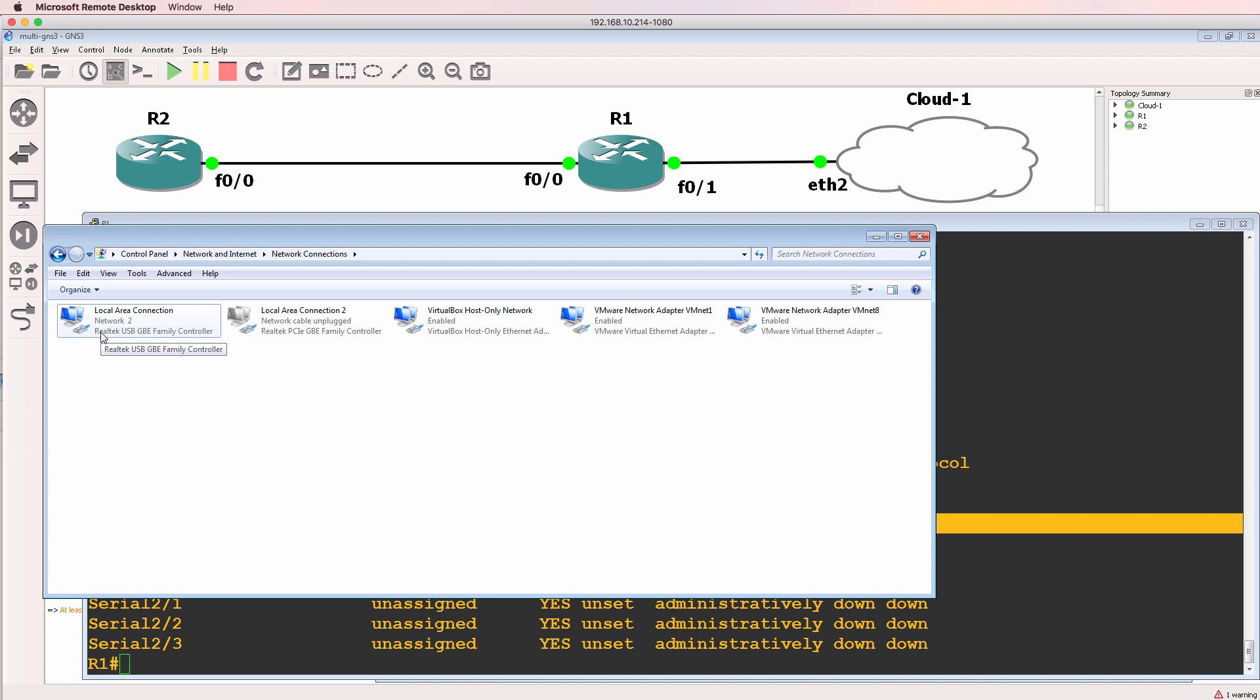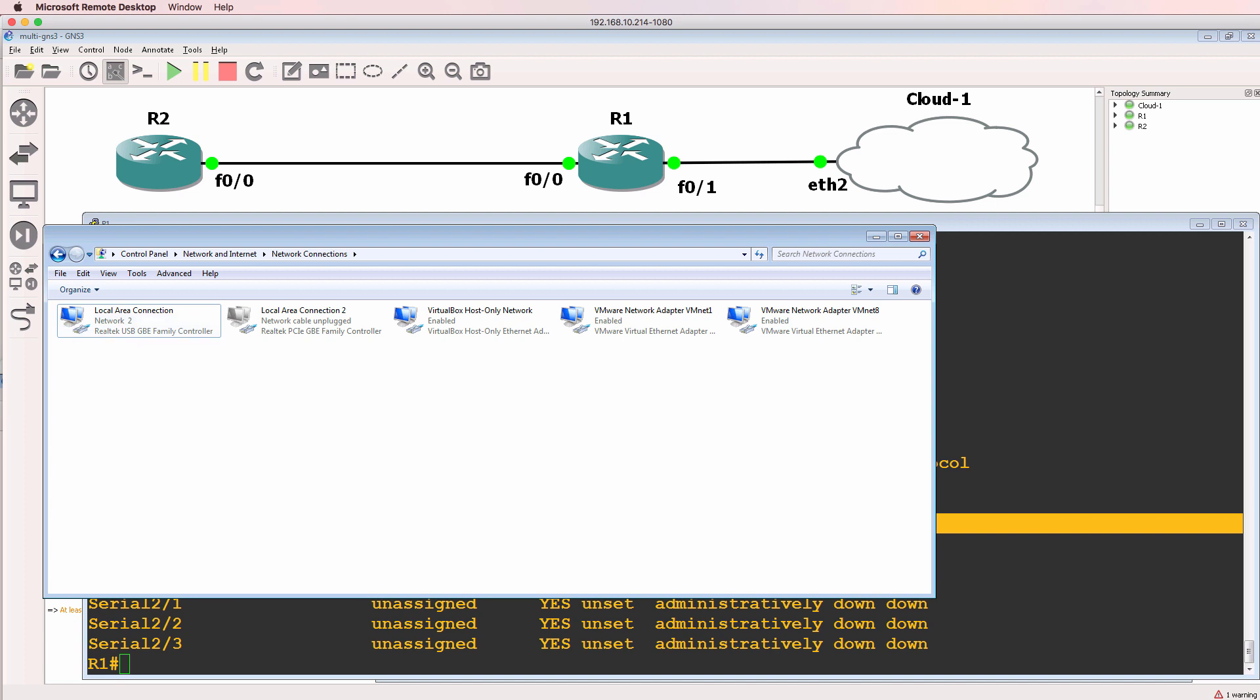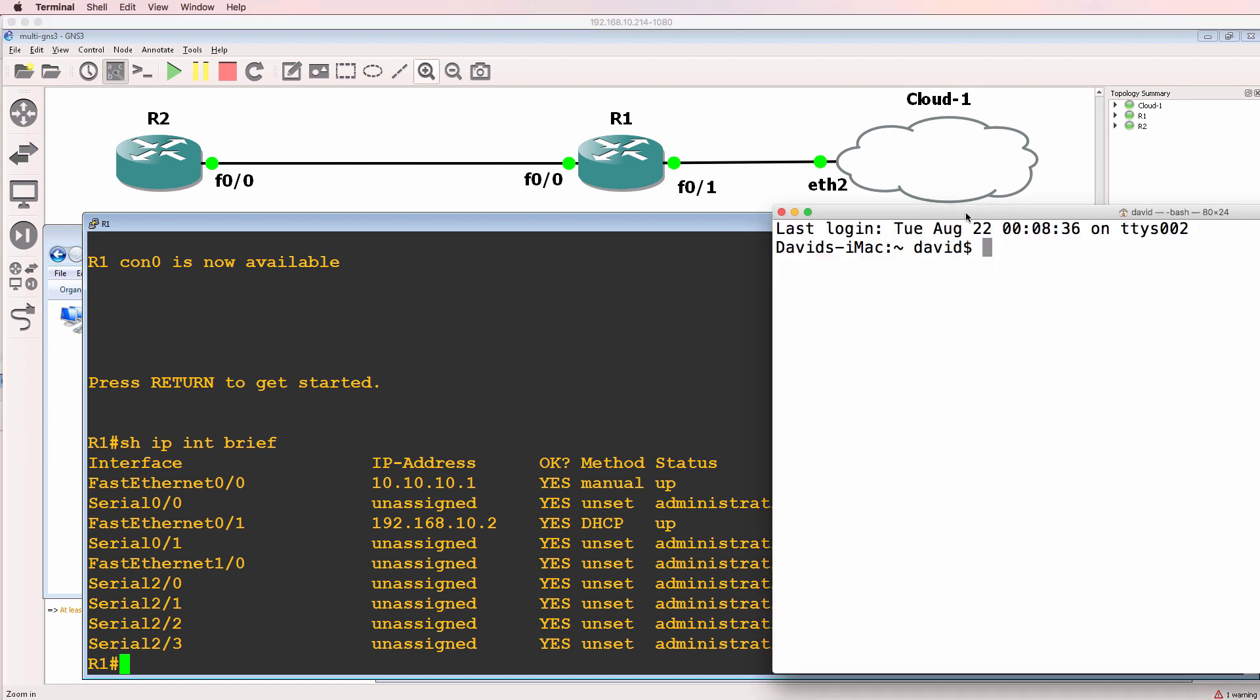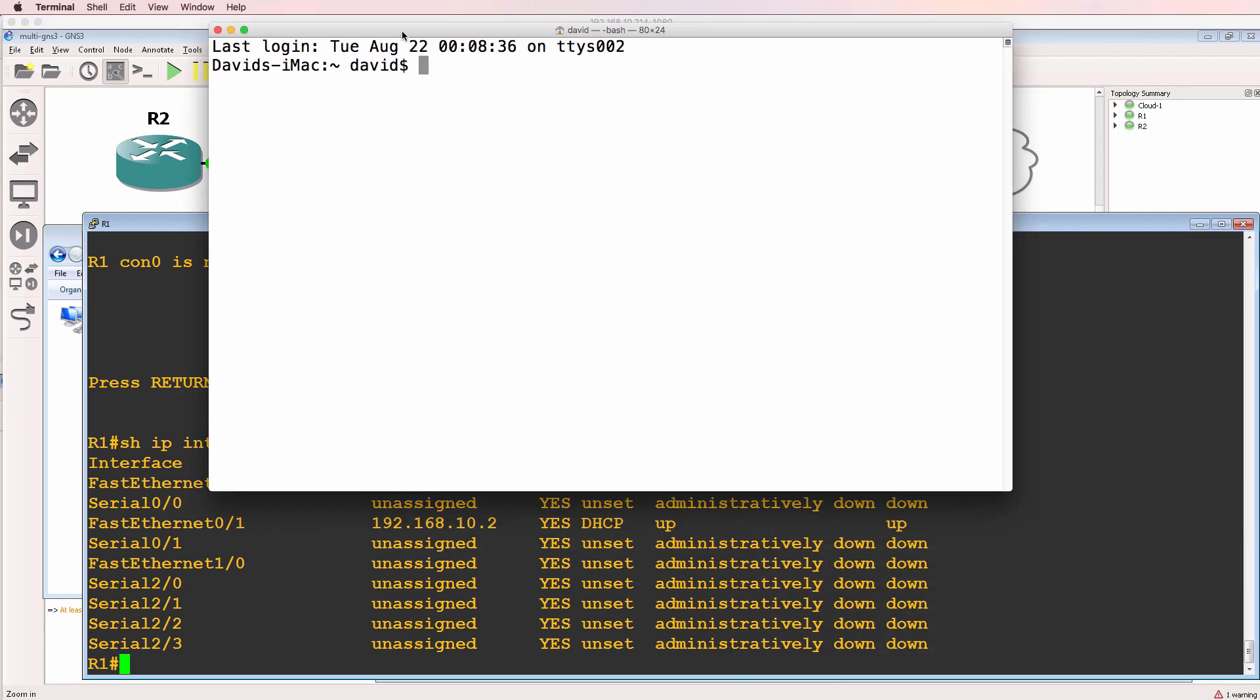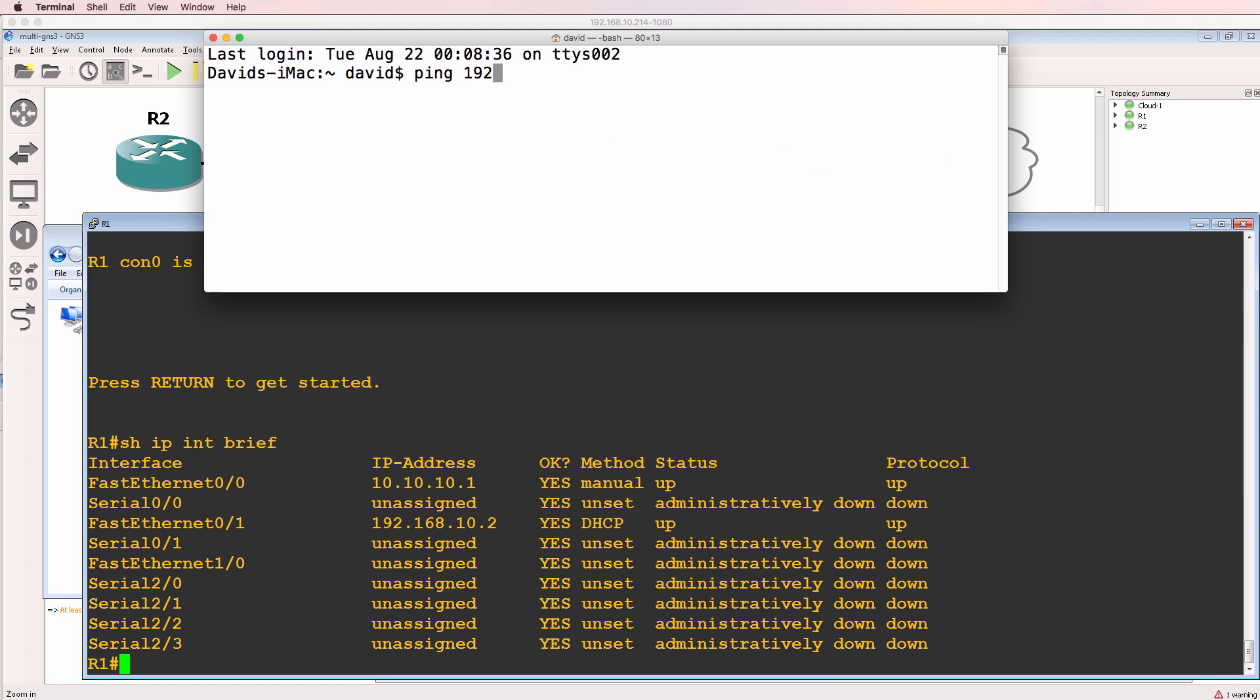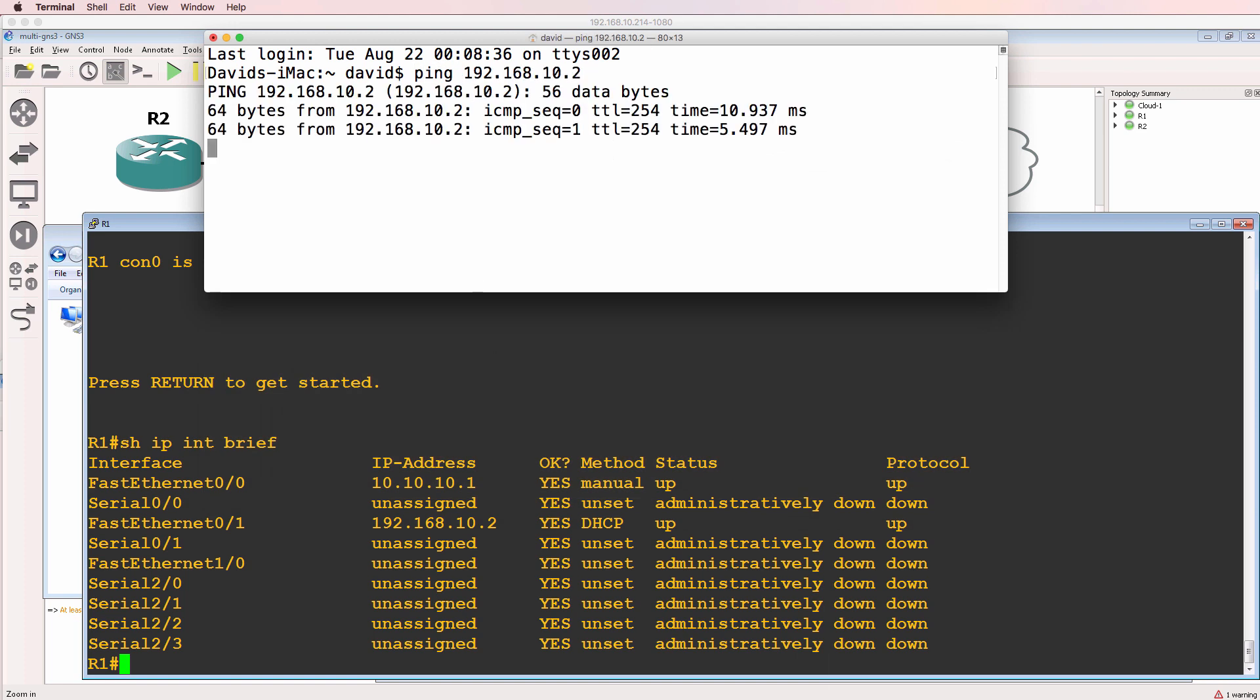That means that from another device such as my Mac in this example, I'll be able to ping the GNS3 router.